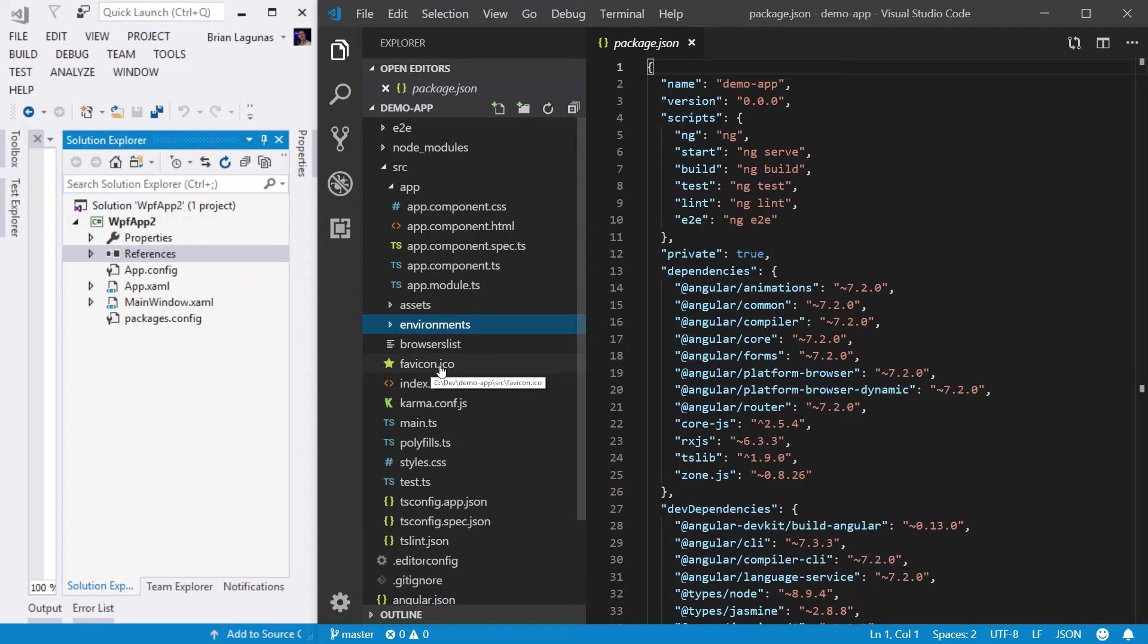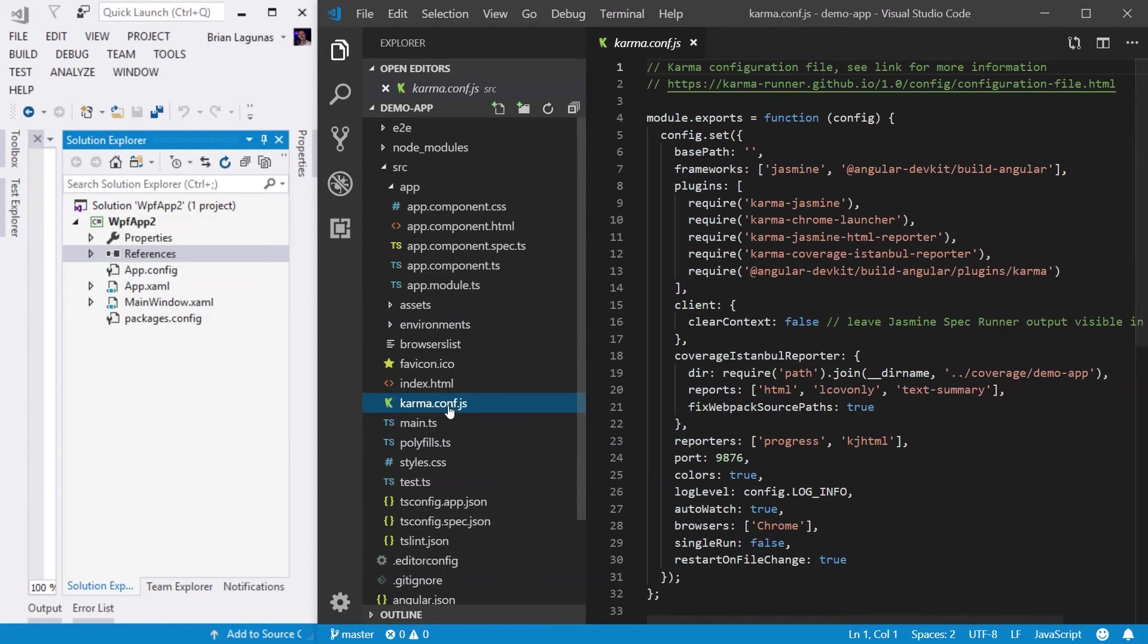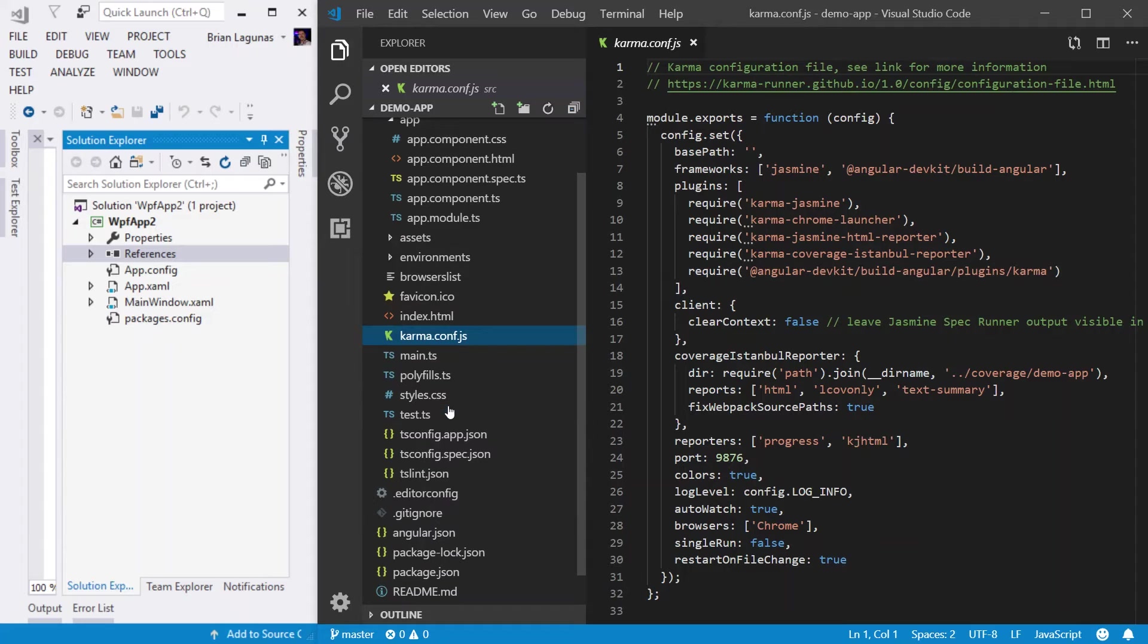Next, you have the favicon. This is the little icon that appears in the browser when you're at your site. The karma.config, this file is for testing. This is unit testing here. We talked about the main.ts.